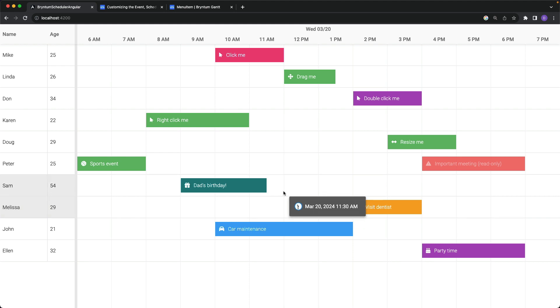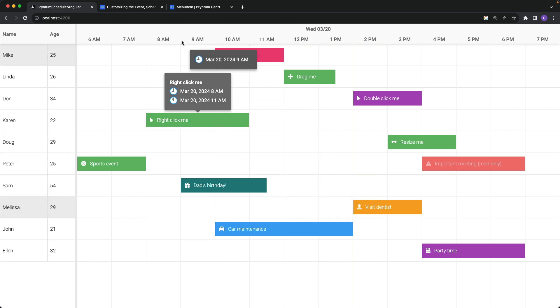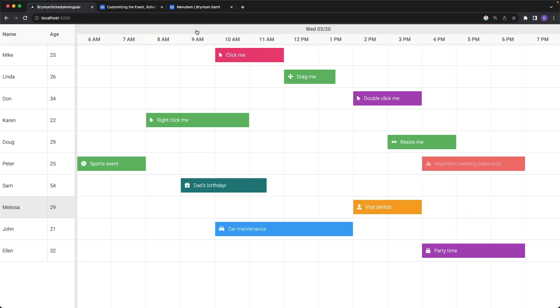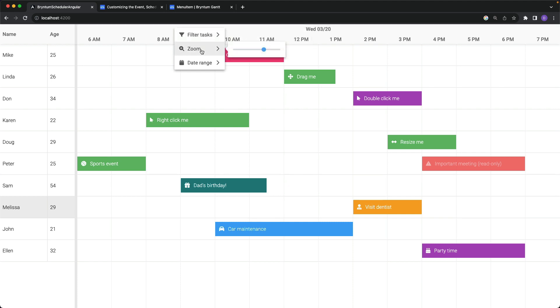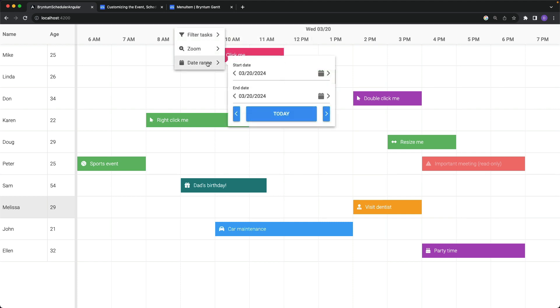There is the time axis header menu, which is what shows when you right click on this top bar right here. It has items in it like filtering tasks, zooming the scheduler, as well as adjusting the date range.